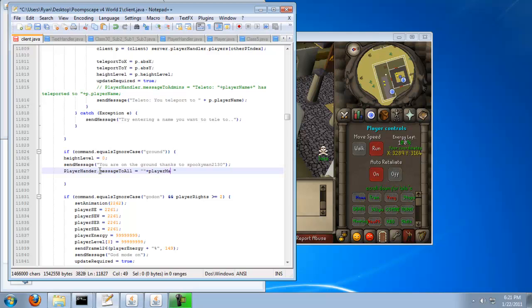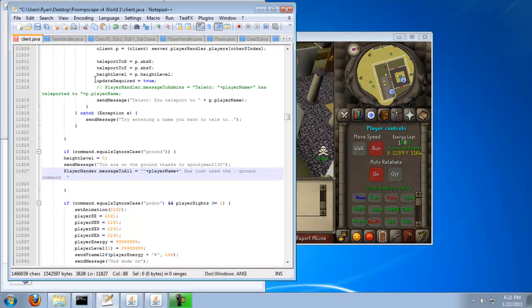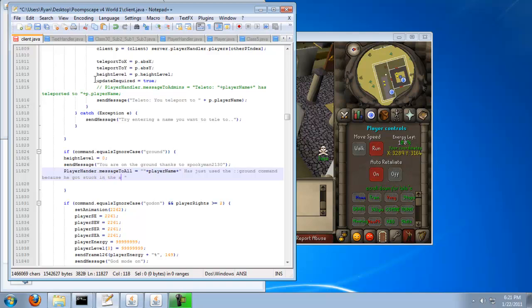Player name, player has just used the ground command because he got stuck in the van. Then just end it with a bracket.